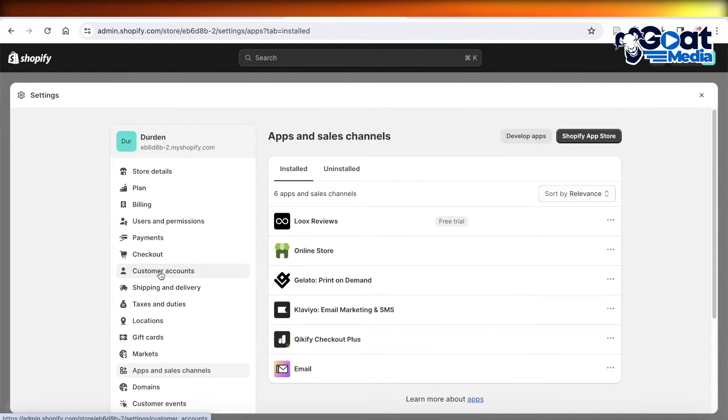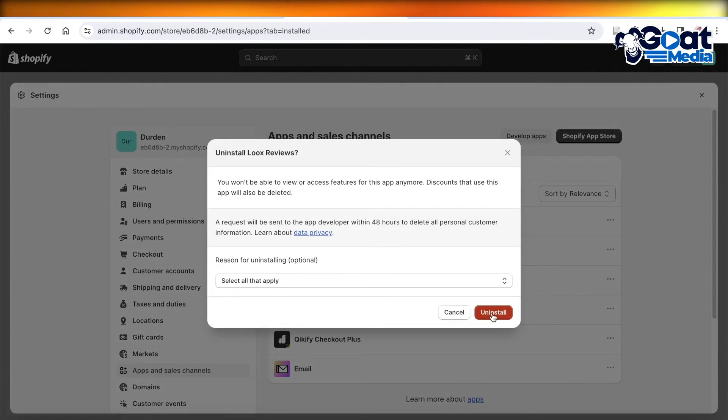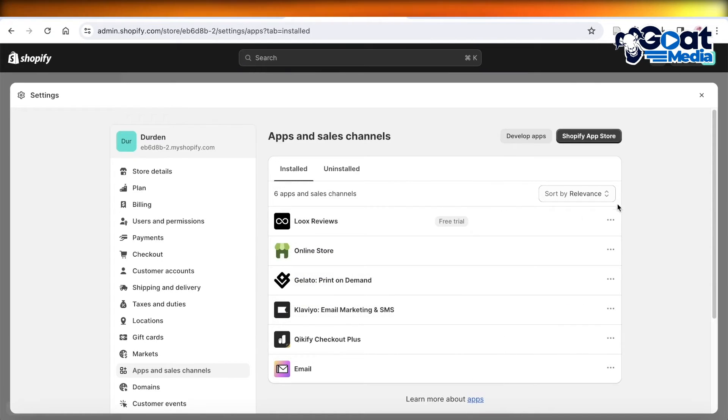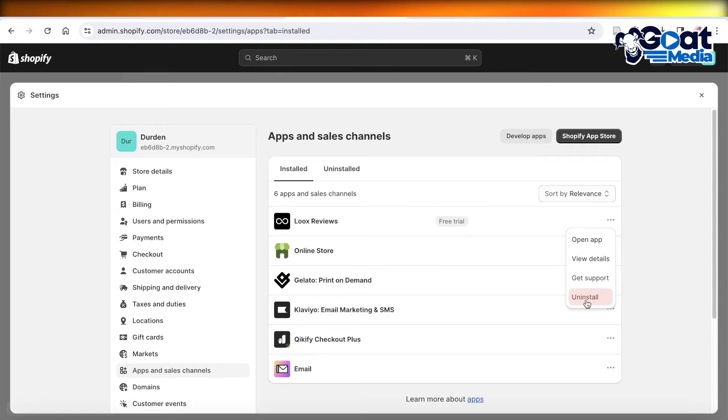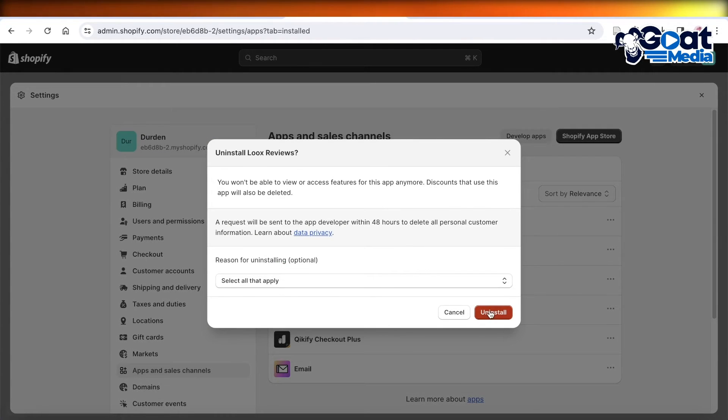Then you're going to click on Uninstall over here. If you click on the three dots, it's going to give you the same thing. You can click on Uninstall over there as well.